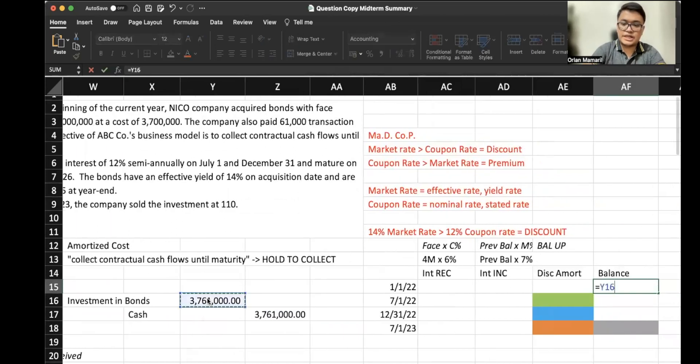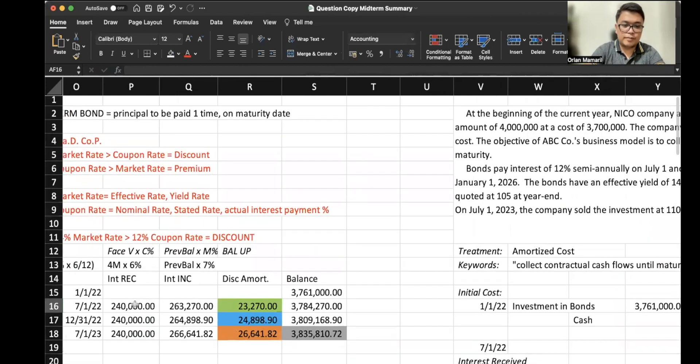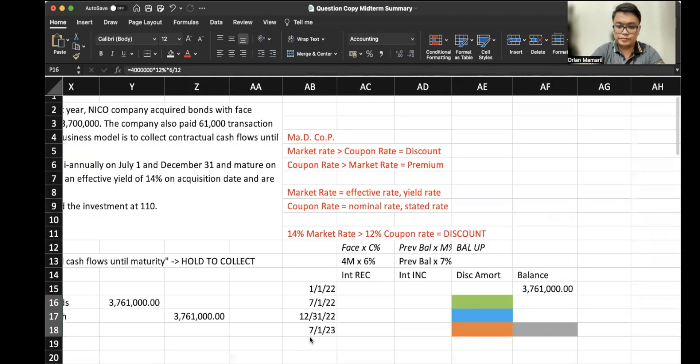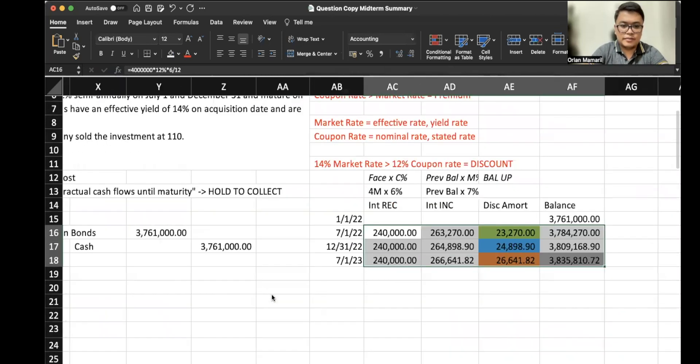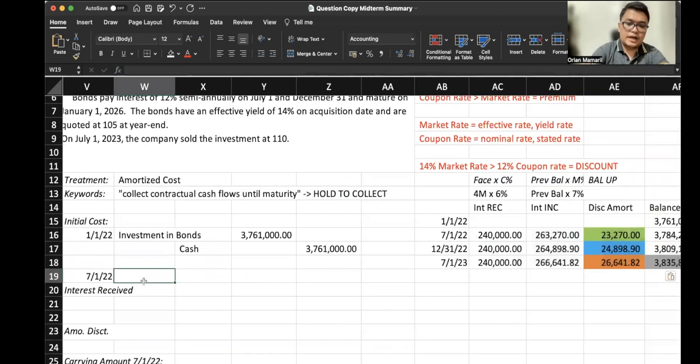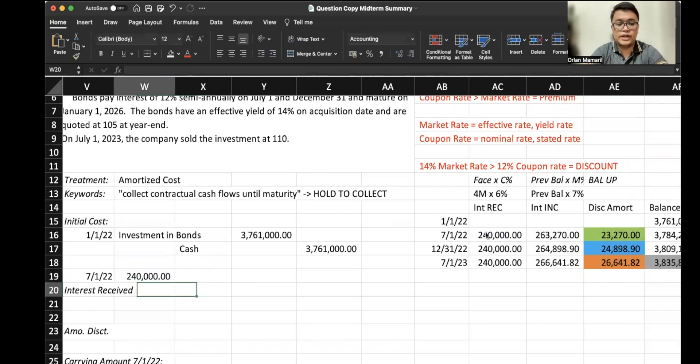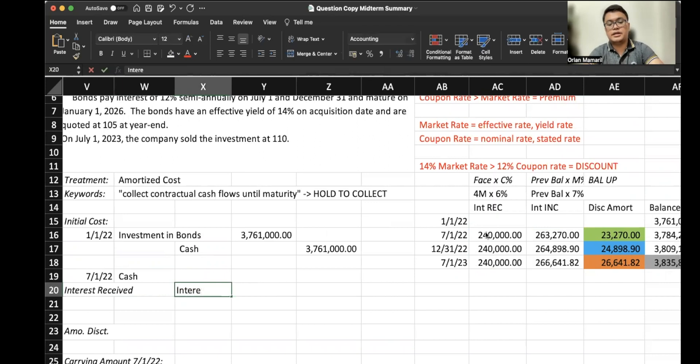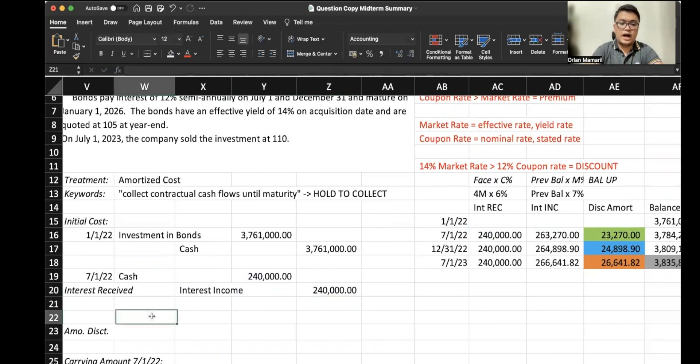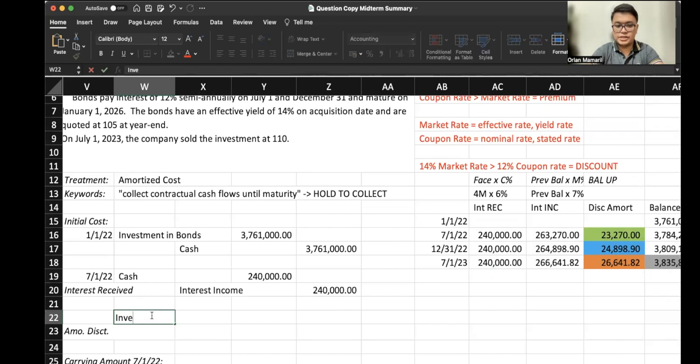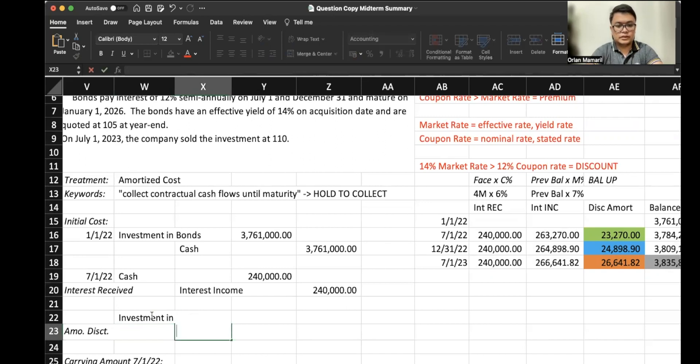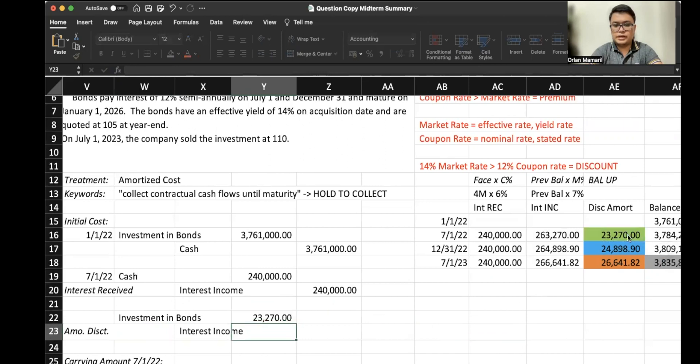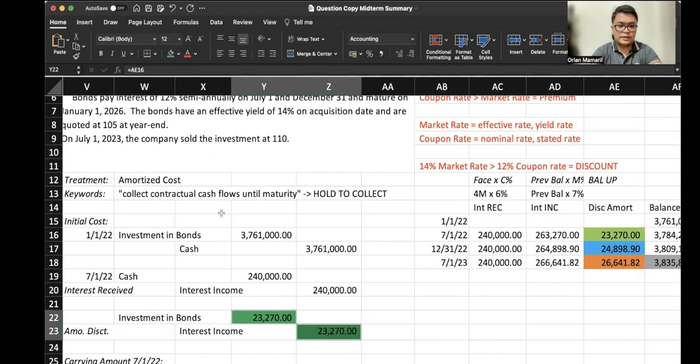This is the same table. I'll just copy what we did from the previous video. Our interest received again, this is a term bond, so you will always receive the same amount of interest. Debit cash, credit interest income 240,000. And we amortize the discount. We debit investment in bonds and credit interest income 23,230. That's based on the green cells here.